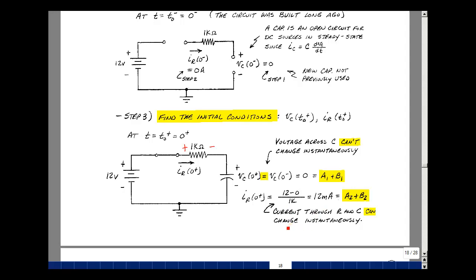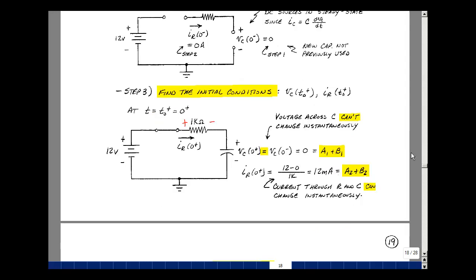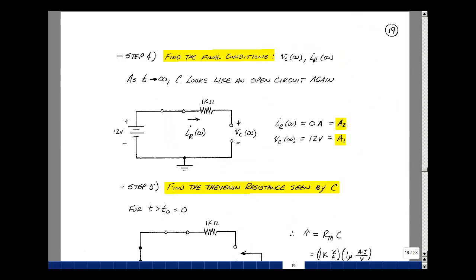It's interesting to note that the current in the resistor is going to jump from zero to 12 milliamps as we pass through zero. Current in a resistance can change instantaneously, and also in a capacitance — but the voltage across the capacitance cannot. We'll use that as a boundary condition. Step four in the algorithm is to find the final conditions — the value of our variables as t approaches infinity. With the switch closed and waiting long enough, the capacitor looks like an open circuit again, so the current in the resistor equals zero, which equals a2.